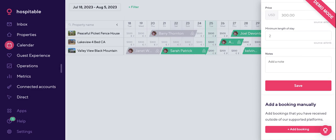For channels we don't have an integration with, you have the option of adding bookings in manually. This also applies if a friend of a friend is staying or someone called to make a reservation — you can easily add them by clicking 'add a booking.' Once they're added in, we treat it as any other reservation: automated messages kick in, as well as automated cleaning tasks.